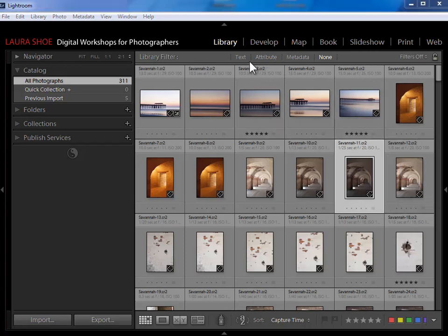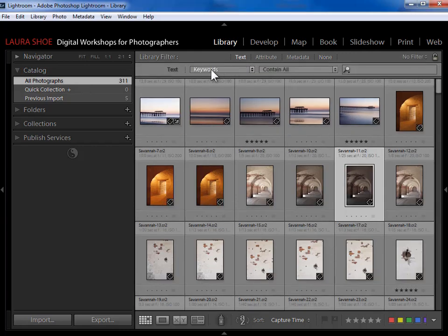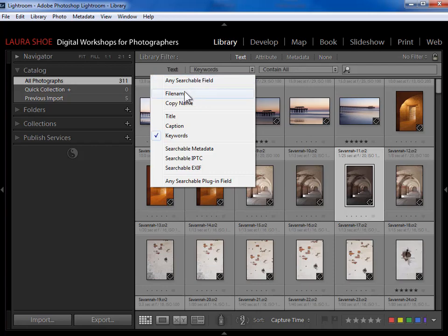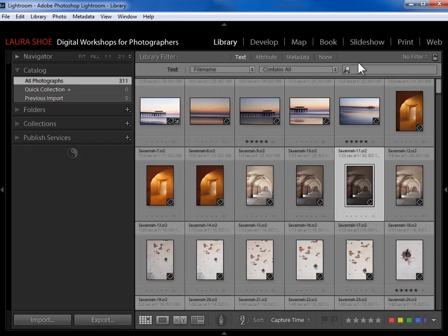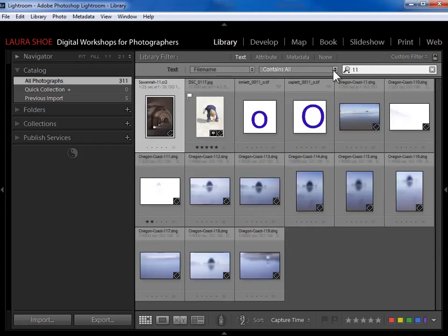Now let's look at text searches. I'm searching my entire catalog, and I want to find a particular file name — I know it has the number 11 in it. I click on 'Text,' choose 'File Name' from the dropdown, and type '11' in the search box. I don't even need to hit Enter — it immediately starts searching and comes up with results lightning quick. All of these photos have 11 in the file name.